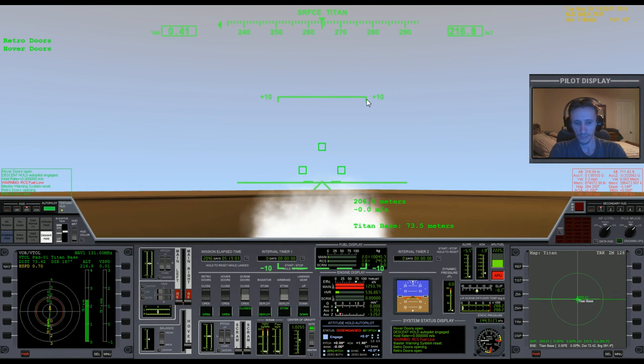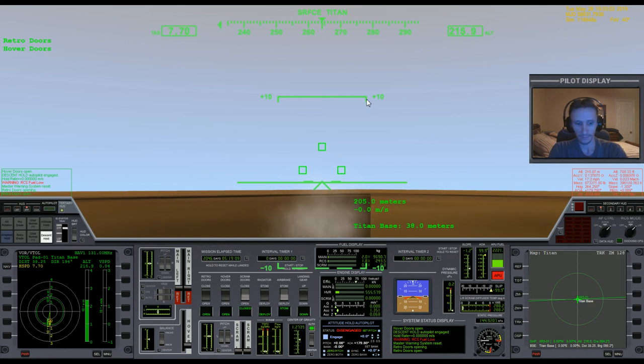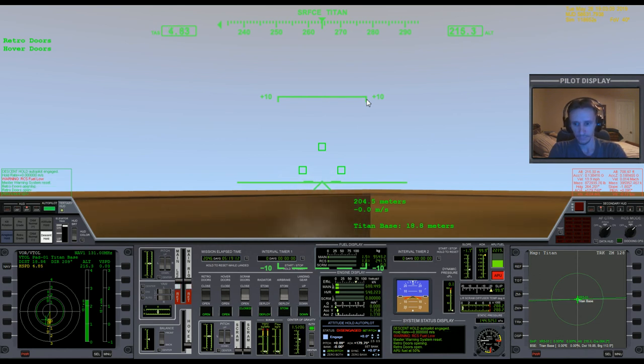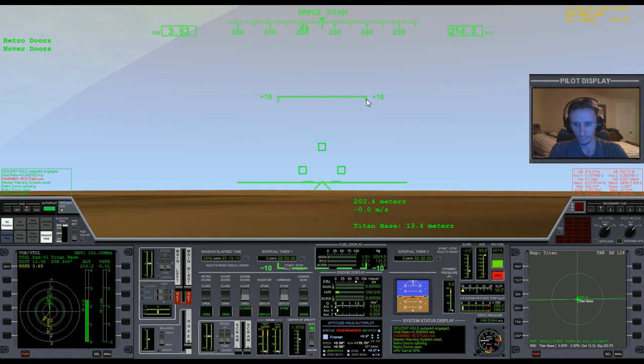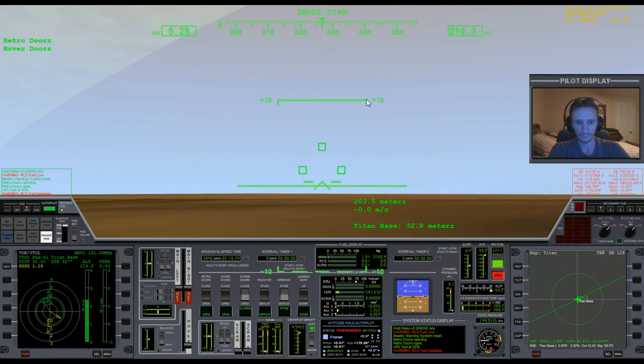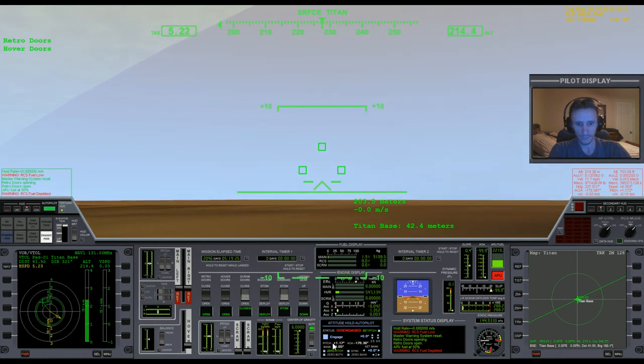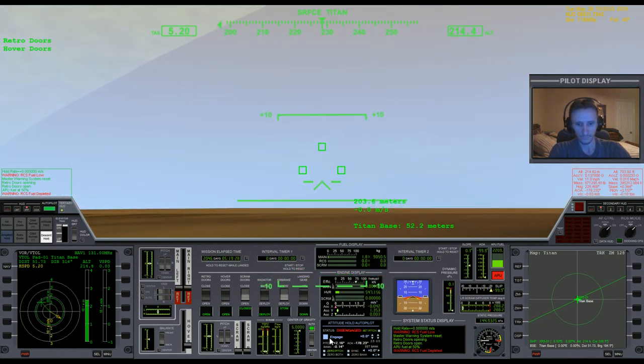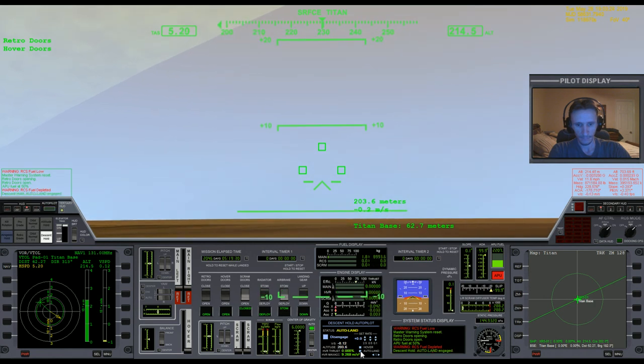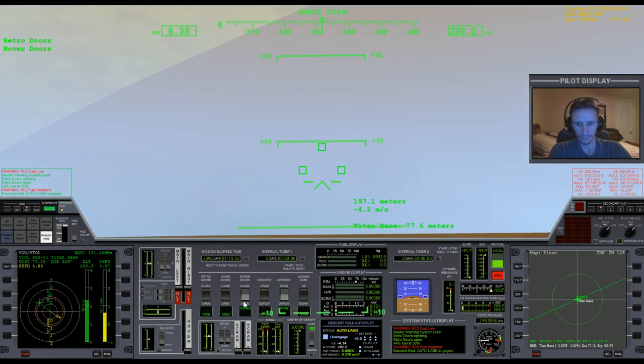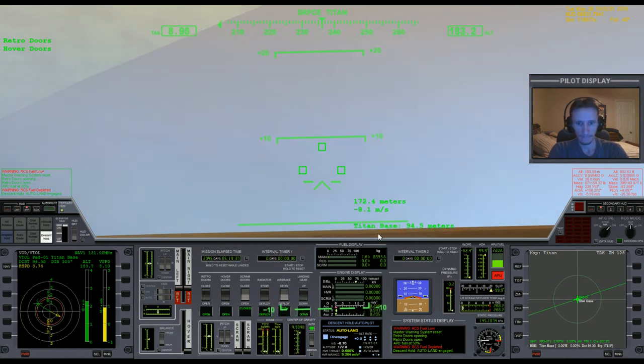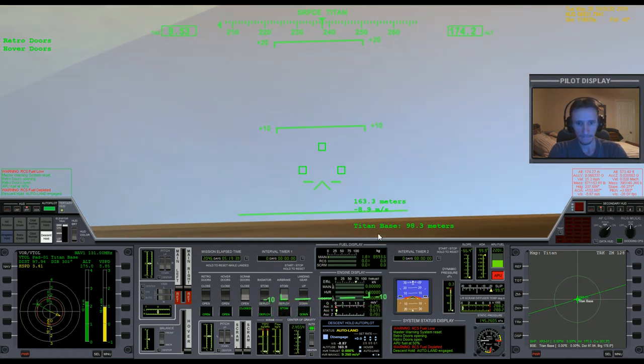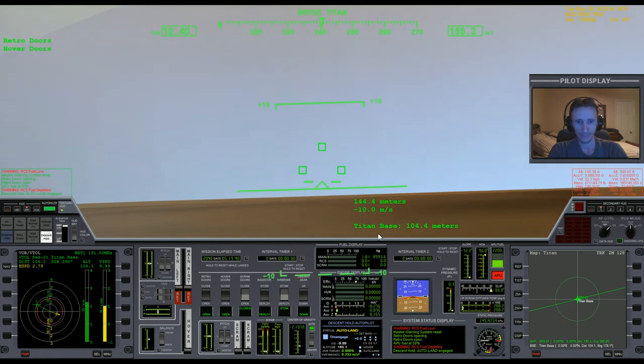I overshot the landing pad. Definitely don't have fuel to be missing stuff. Information: APU fuel 50%. Rotation. Translation. Warning: RCS fuel depleted. All right, it's going to be a bumpy landing.